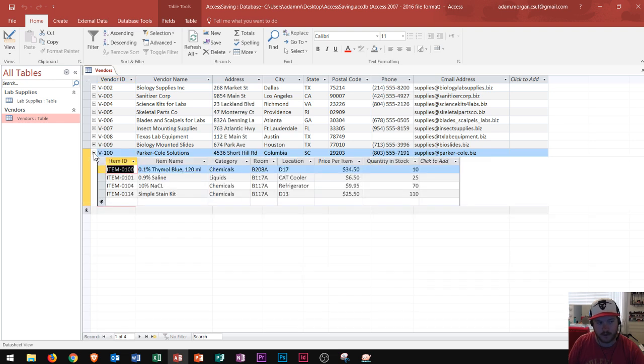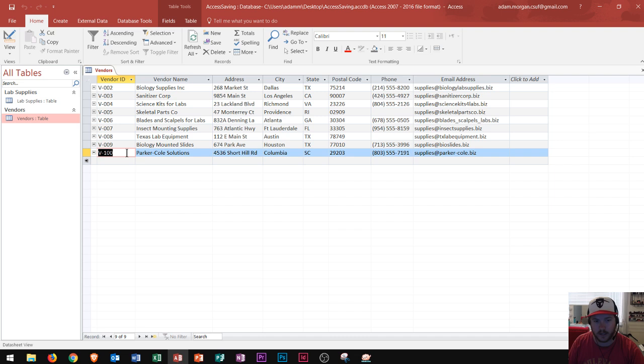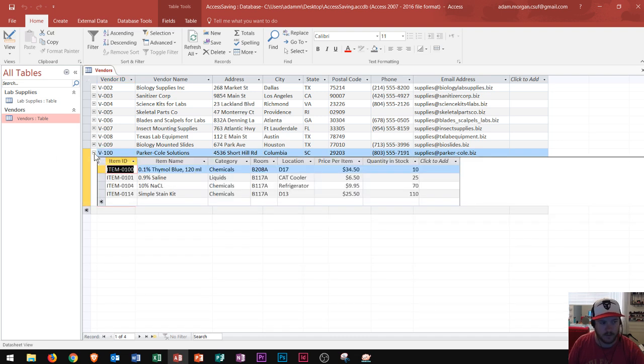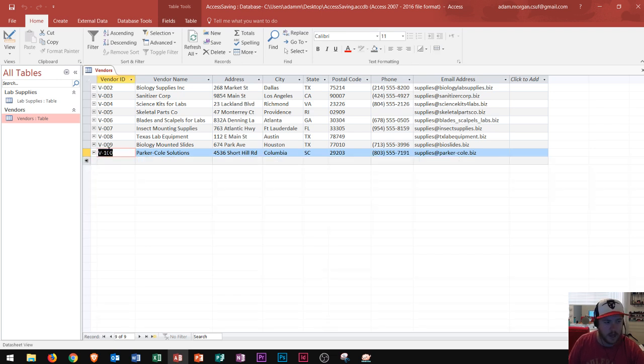Now when we enforce referential integrity that means that one reference, if we reference it on one it'll reference on the other. And then the cascade options are right here. So when we click the cascade options that allows it to cascade down. So now we get to a point where we say all right that's awesome.